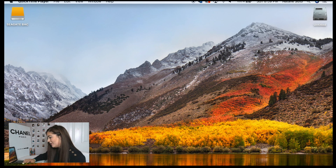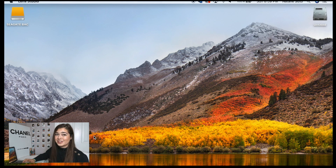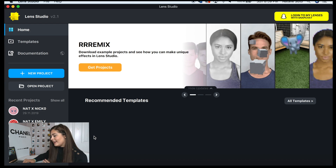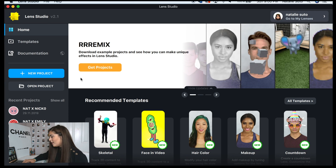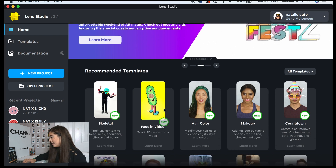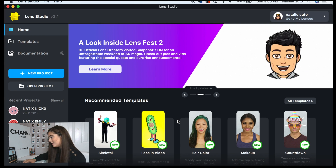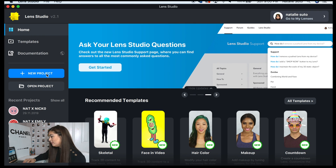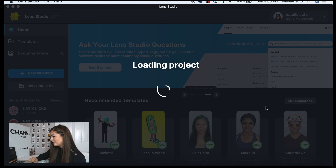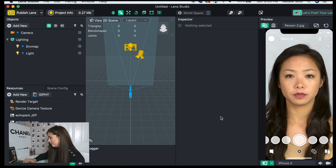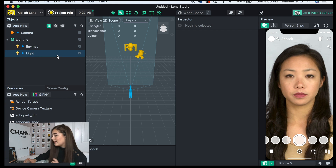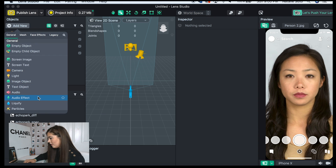To start off, I'm going to be opening up Lens Studio. Make sure you're updated to the latest version — I'm not, but it should still work the same. This is the home page where you can see all recent projects as well as a bunch of different templates. Today I'm going to be teaching you how to make a new project without using any of the templates.